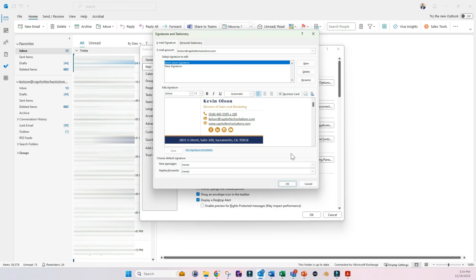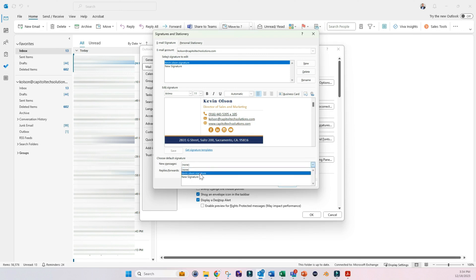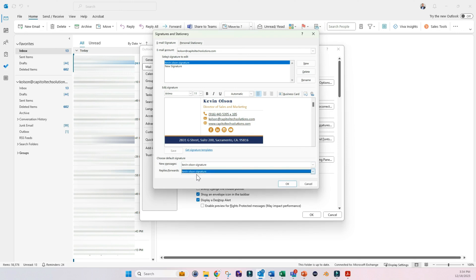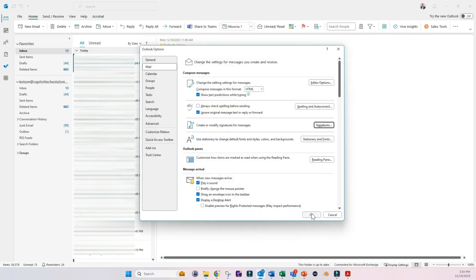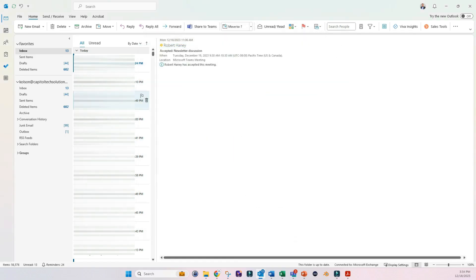Before we test it out in a real email, we want to come down here under choose default signature and switch this over to our new signature. And then click OK. OK again.